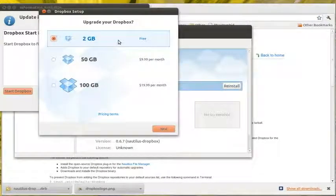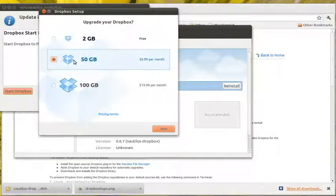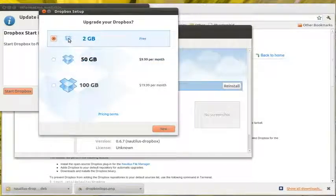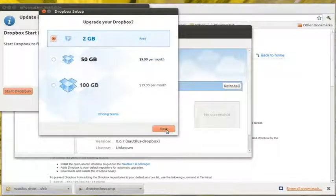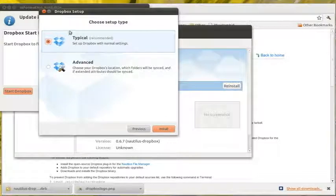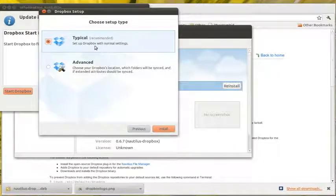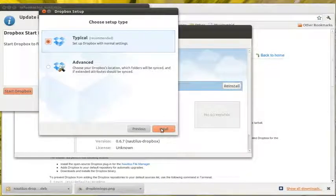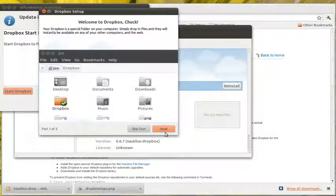You get a free 2GB of space, or you can choose 50GB for $9 a month. I'm just going to choose my 2GB account right now. It will set up a Dropbox with normal settings. So that's what I'm going to do.